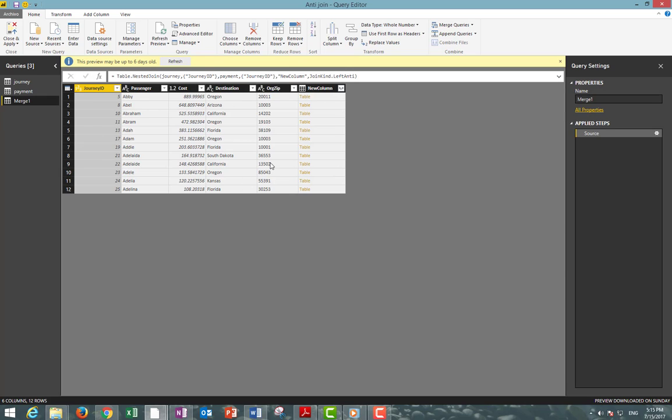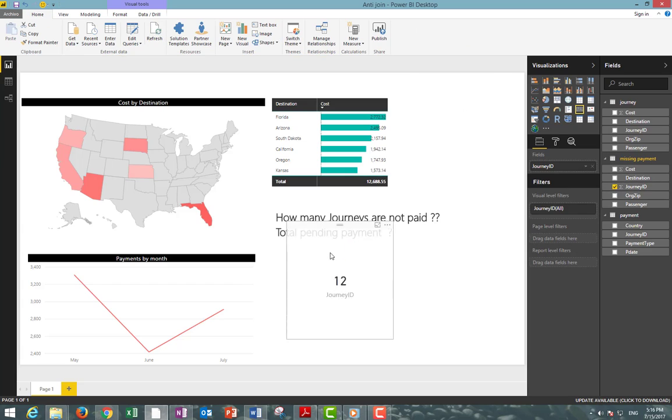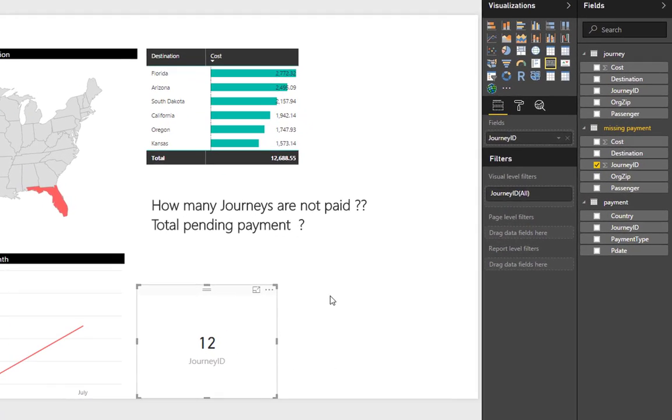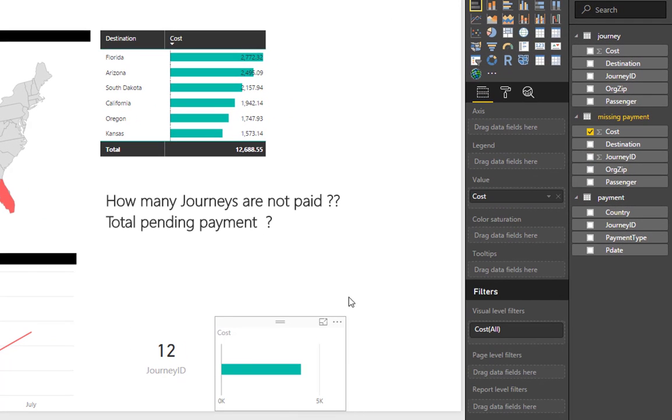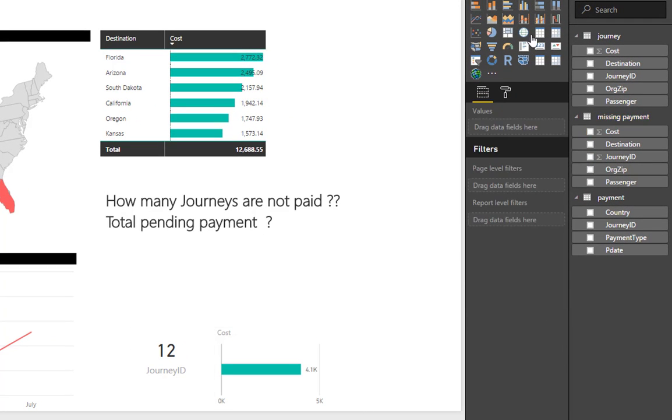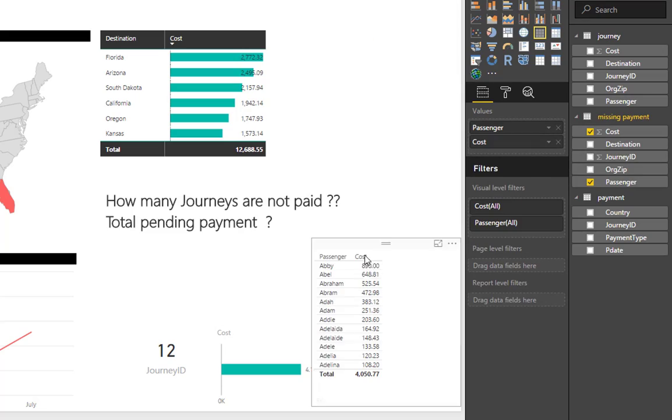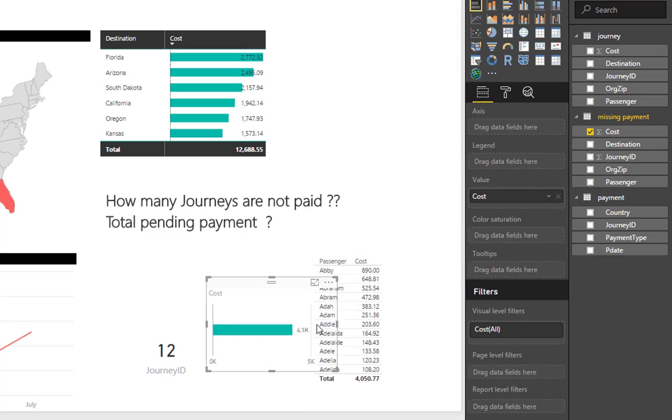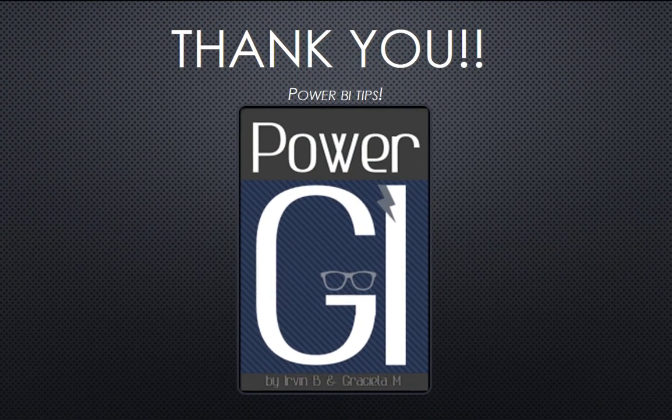Just rename this query to missing payment, close and apply the changes. Now we can add our view of how many pending payments we have, how much that totals, and other views. Thank you so much for watching and until next time.